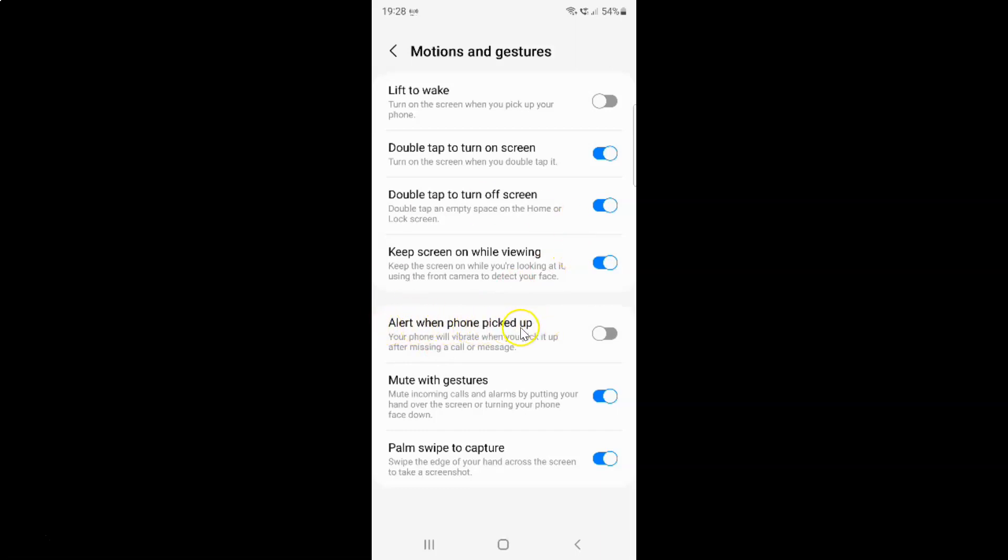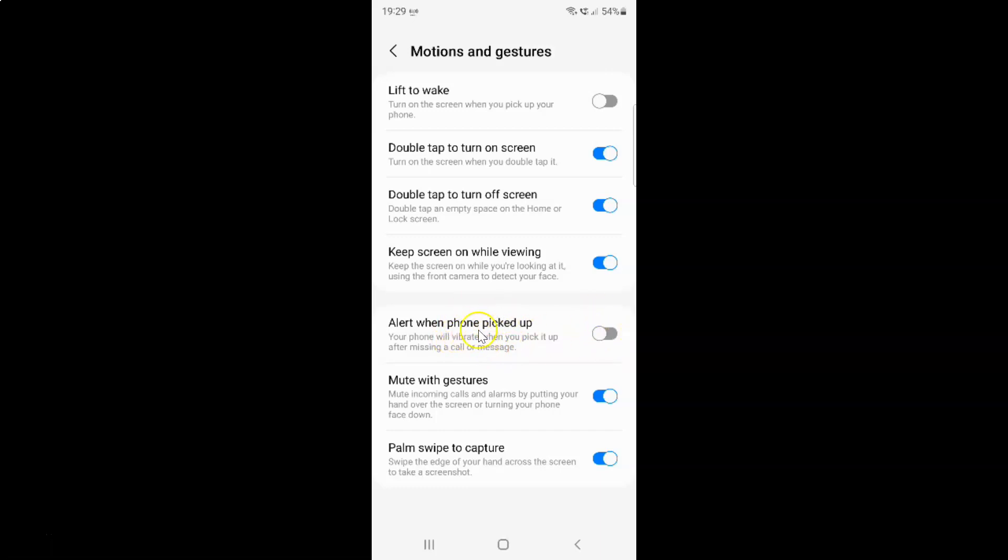Alert when phone picked up. Your phone will vibrate when you pick it up after missing a call or message. Currently it's disabled. You can see this toggle button is disabled next to it.